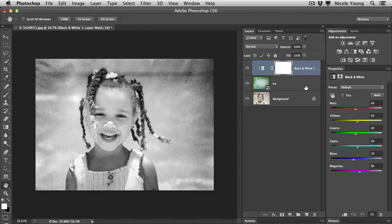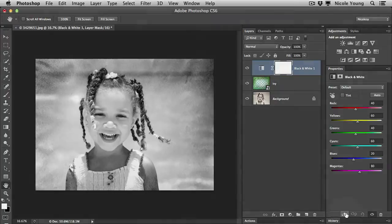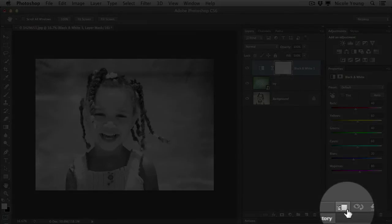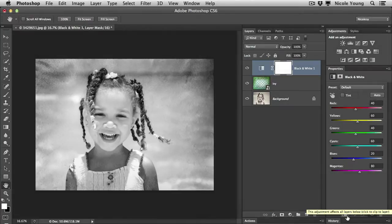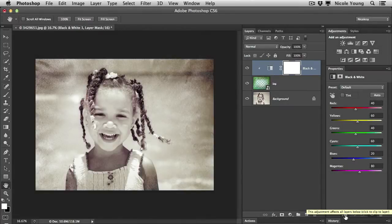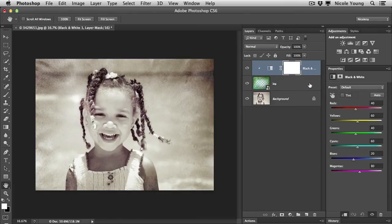The first way is in the properties panel. Just go down and click on this little icon. It's a square with an arrow to the left and down, and that's going to clip that black and white layer to the layer below it. In this case, the texture layer.